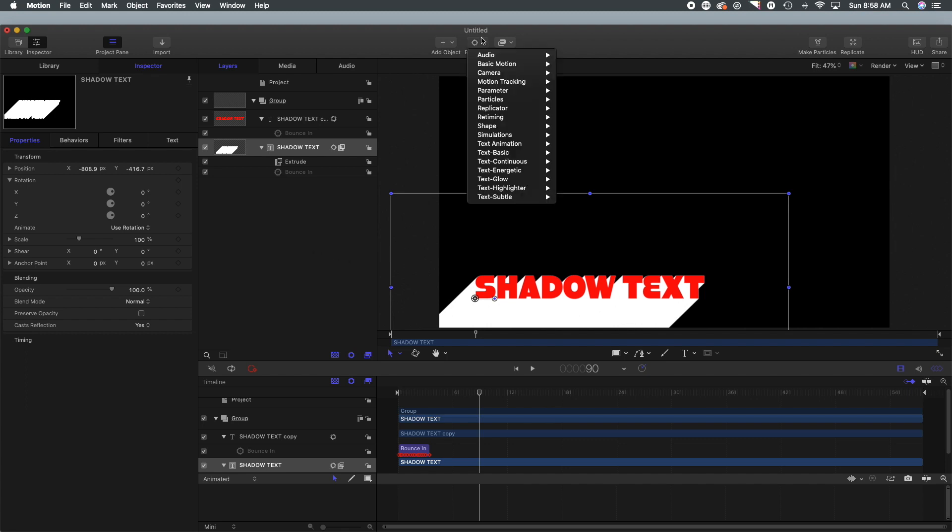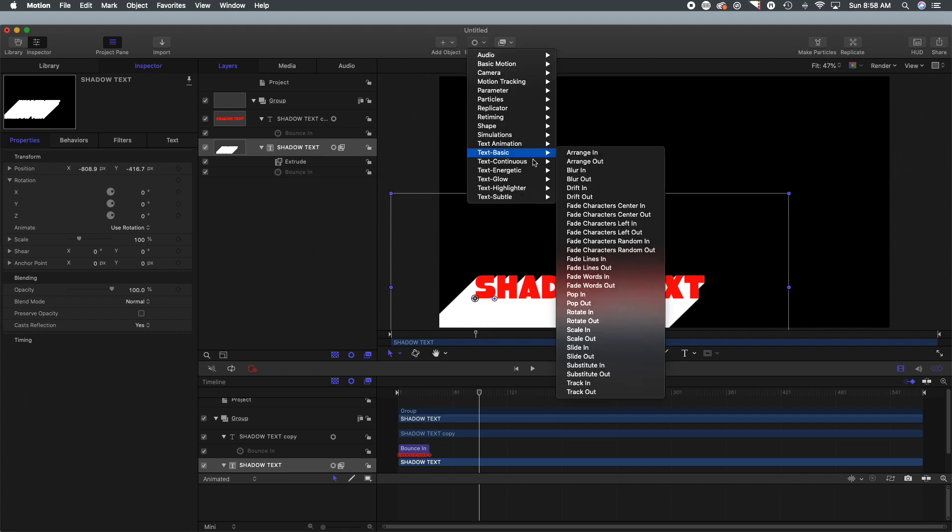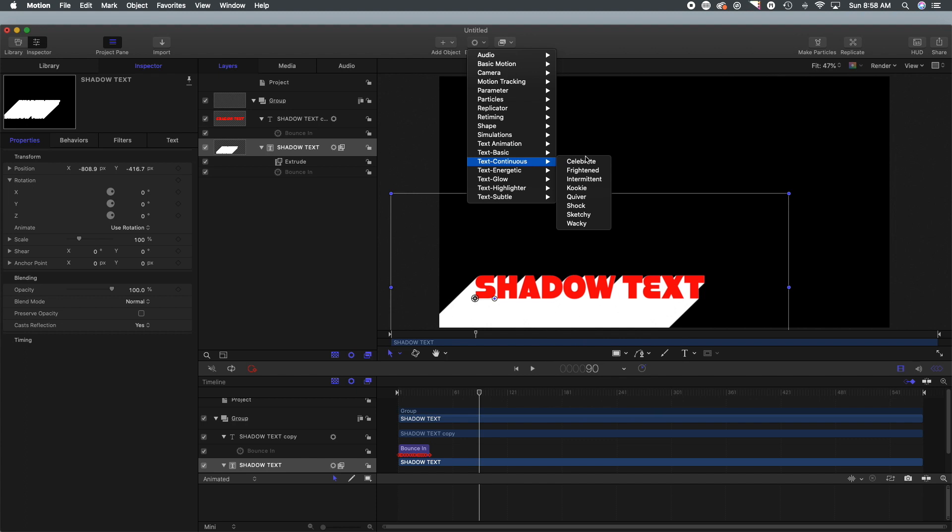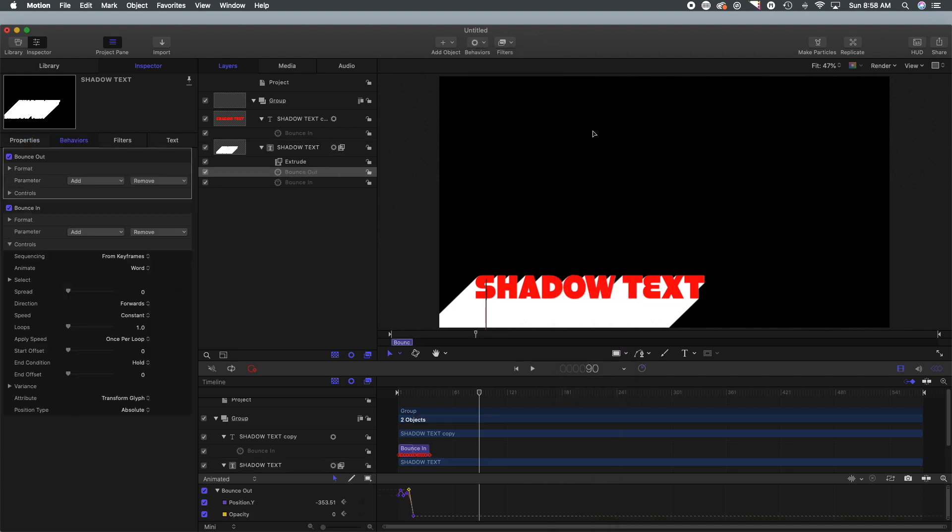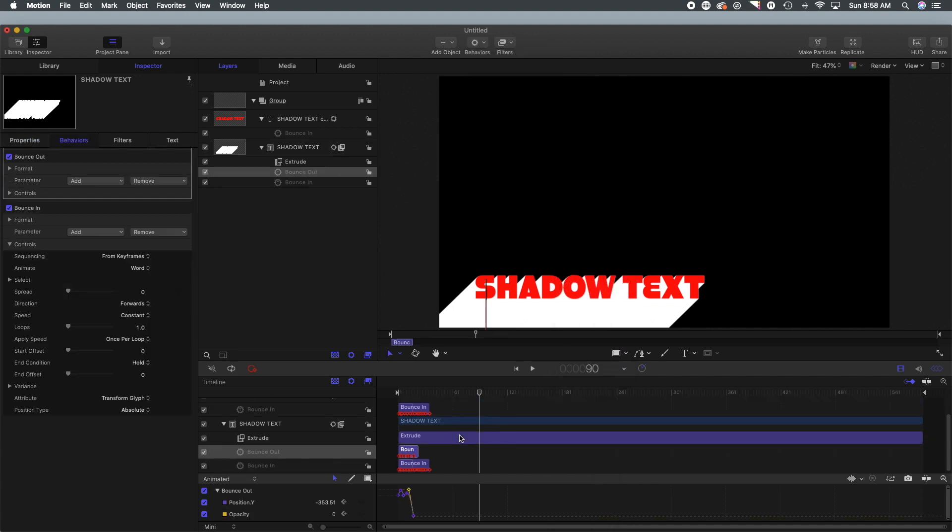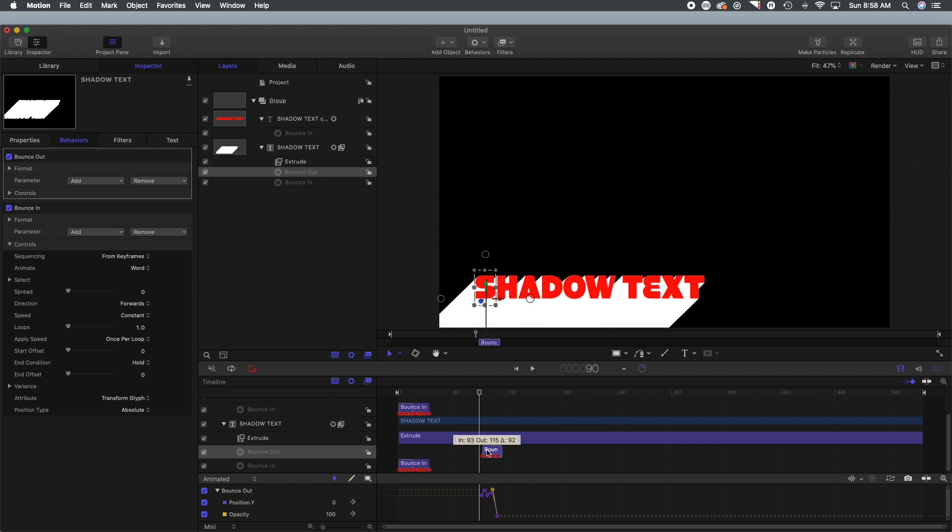And all we're going to simply do here is go back to the behaviors and select text continuous, and then we're going to select bounce out. And that will allow us to have the text bounce out of the frame and we're going to probably set that right about here.